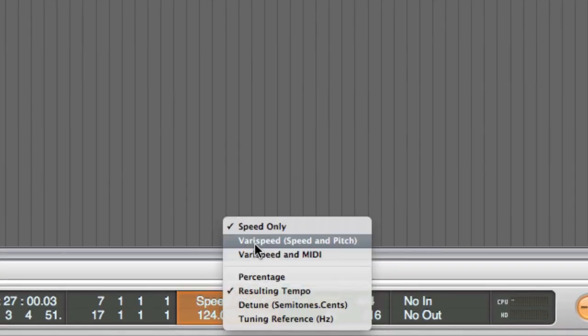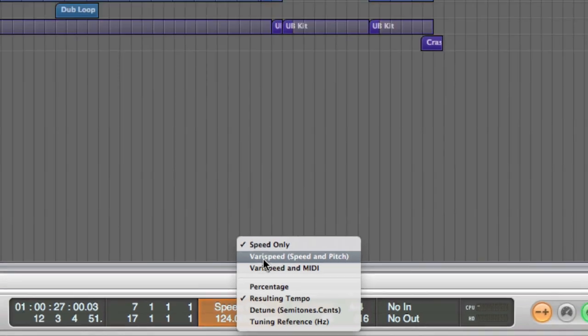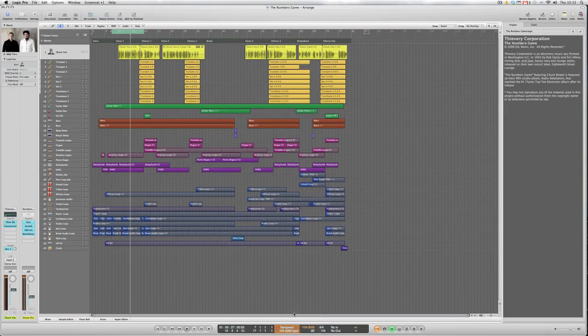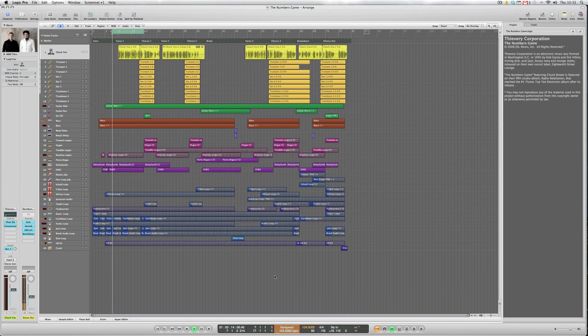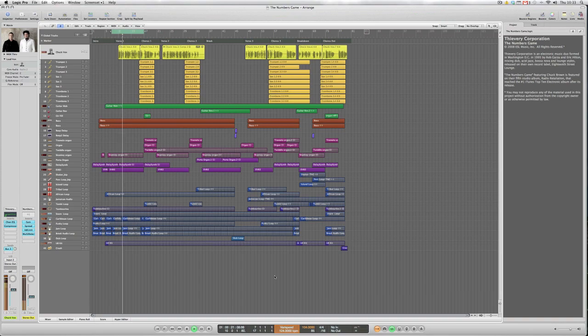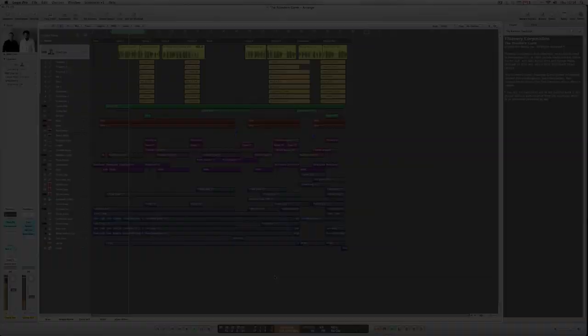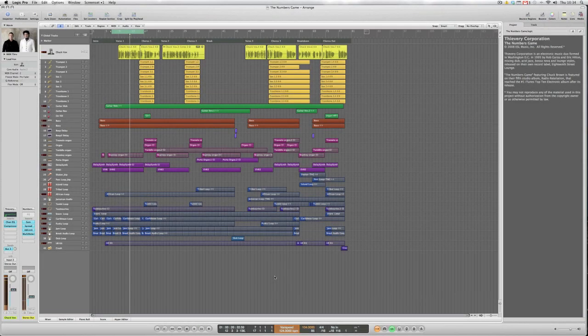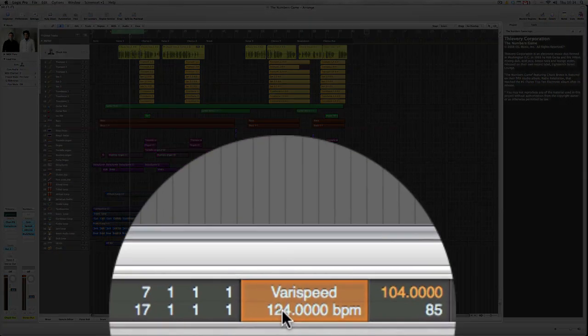Varispeed and pitch. So now the pitch of the track should change accordingly to the new tempo.